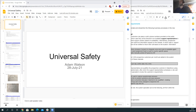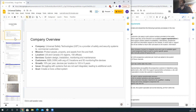Thank you all for your attention today. My name is Adam Watson and I'll be presenting the proposal for Universal Safety. Universal Safety Technologies is a provider of safety and security systems to commercial customers. Their mission is to protect people, property, and assets from fire and theft, predominantly focused in the US and Canada, with 15 regions, 150 offices, offering services regarding design, installation, monitoring, and maintenance.